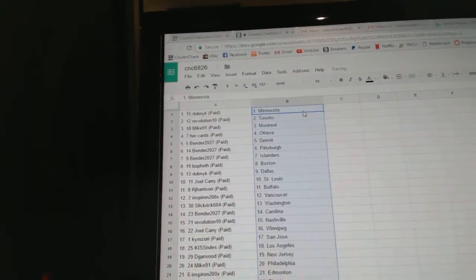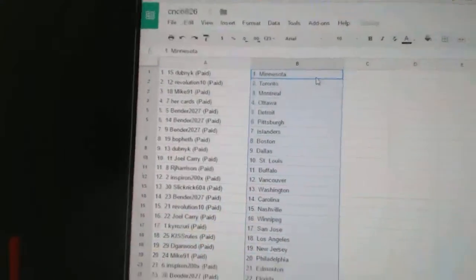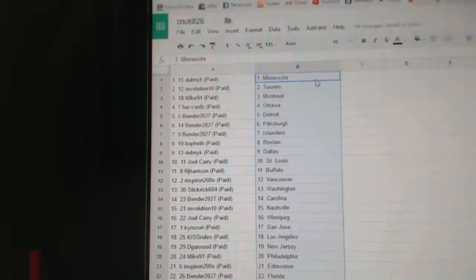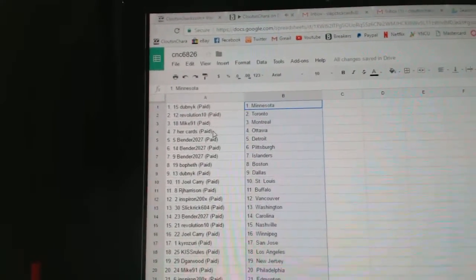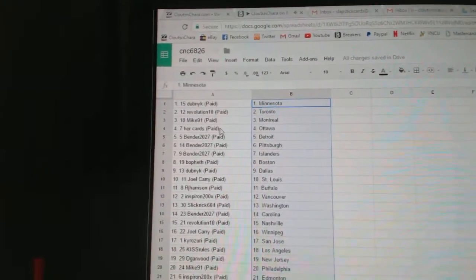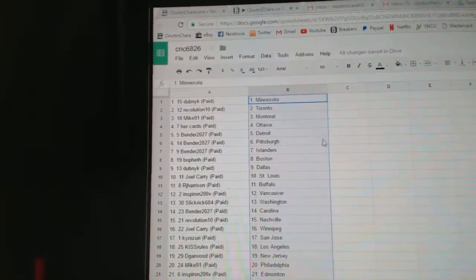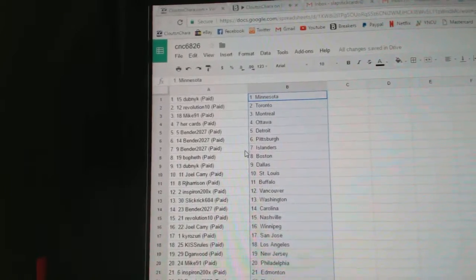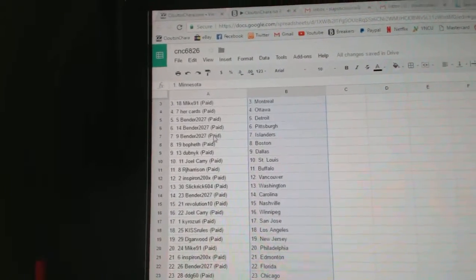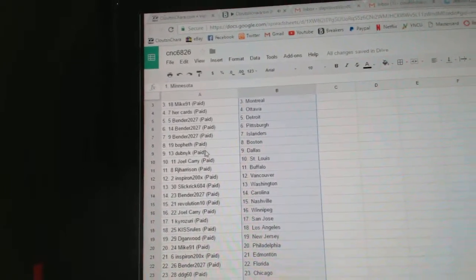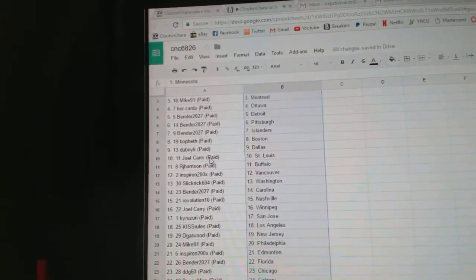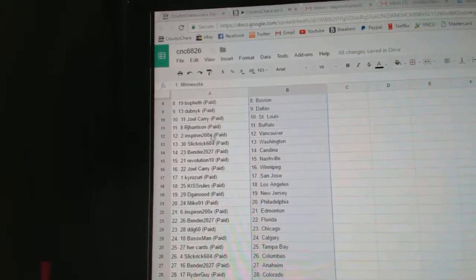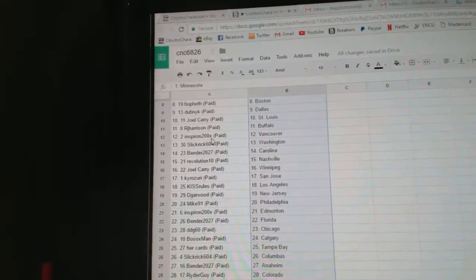So Dubnik has Minnesota, Revolution 10 has Toronto, Mike 91, Montreal. Her Cards has Ottawa, Bender, Detroit, Bender, Pittsburgh, Bender, Islanders. BoFest has Boston, Dubnik, Dallas, Joel Carey, St. Louis, R.J. Harrison, Buffalo.